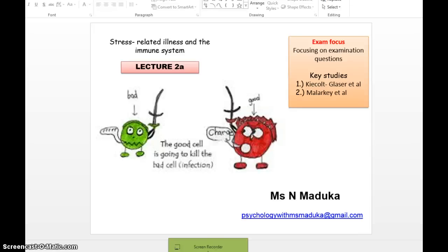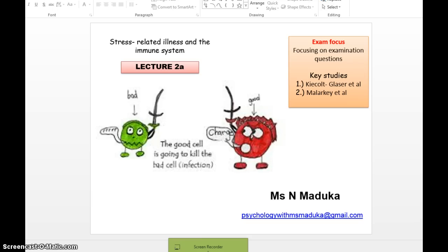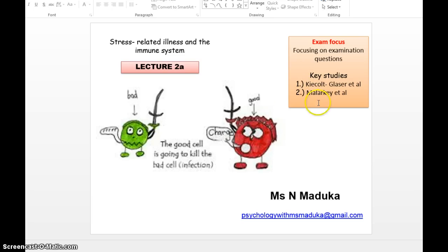Hi everyone, welcome to lecture 2A of stress-related illness and the immune system. I'm Ms. Maduka. Make sure you've gone and taken a look at lectures 1 and 1A to catch yourself up. For this particular lecture, we're looking and focusing on key examination questions that have ever been asked in psychology AQA specification. If you remember from lecture 2, we are focusing on only these two key studies.